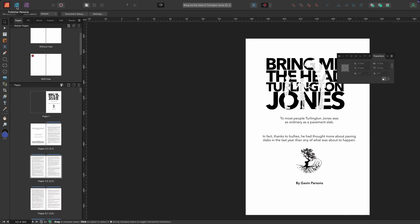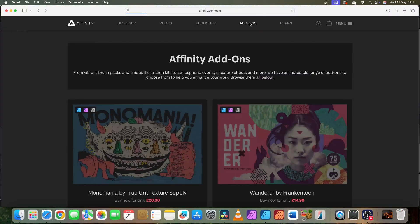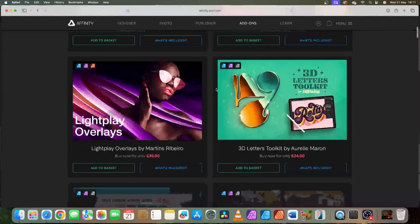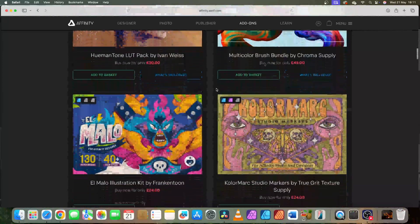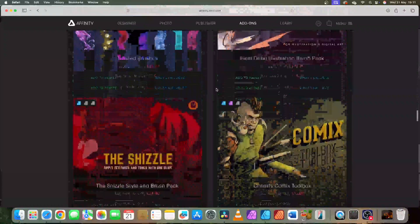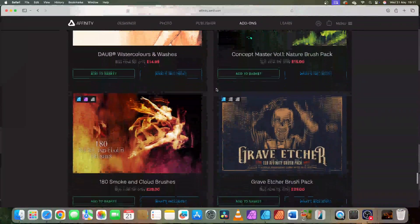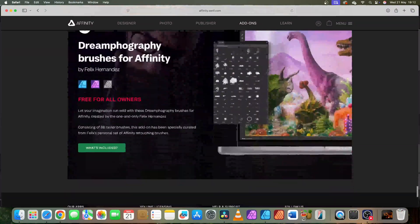This is a simple use of the program, but it will hopefully show you what's possible. The three programs that make up Affinity Suite are available for Mac, Windows, and iPad. Plus there's a host of add-ons such as brush packs, overlays, textures, LUT packs, font packs, and so on — all available through the Affinity website. There's also a range of tutorials that will help with each program.